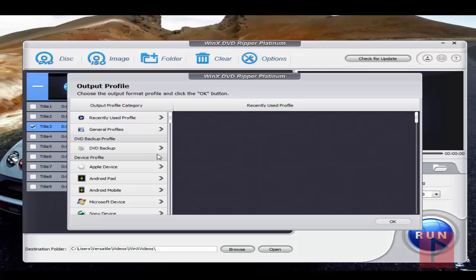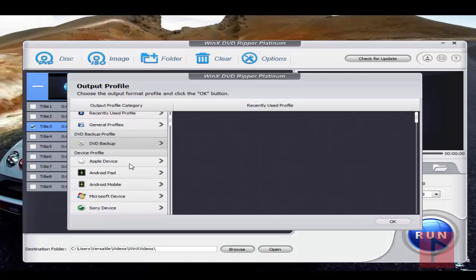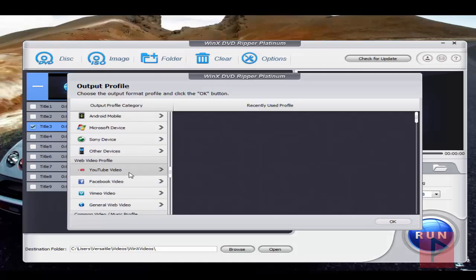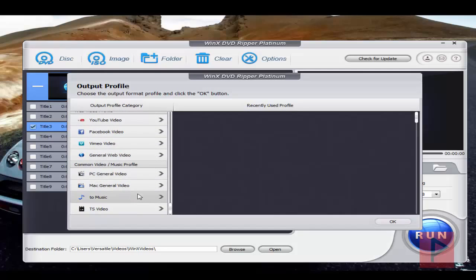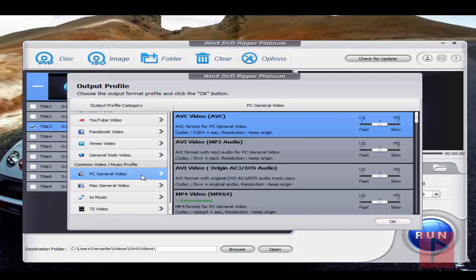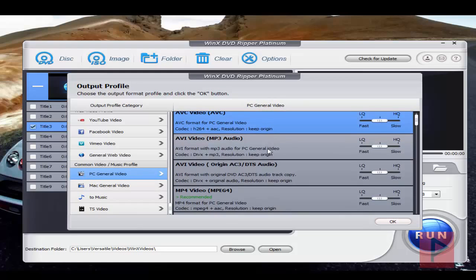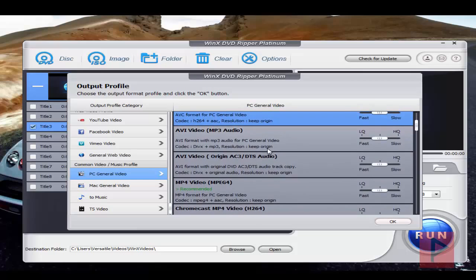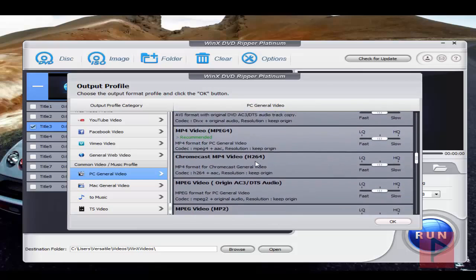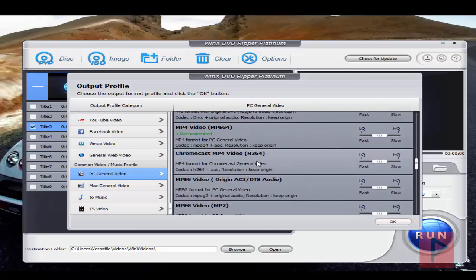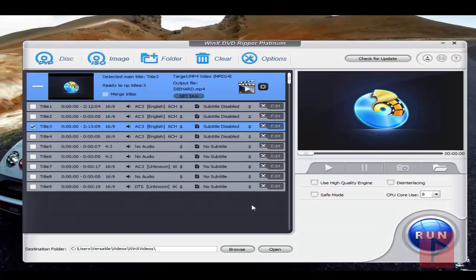Here you've got different profiles that you could do for different devices and so forth. Let's say I want to do a PC general video, and I want to have the best quality. So I'm going to go down here and do, for example, mp4, and I want to do high quality. So I'm going to say slow, for example, and press OK.